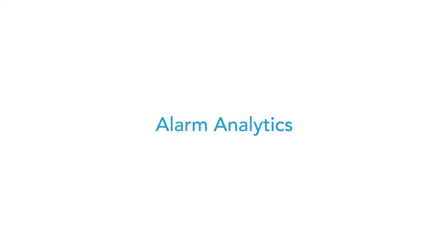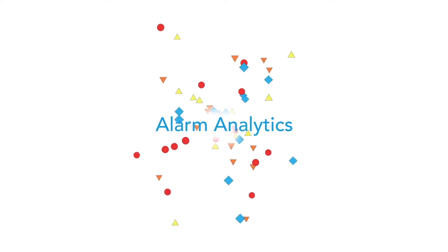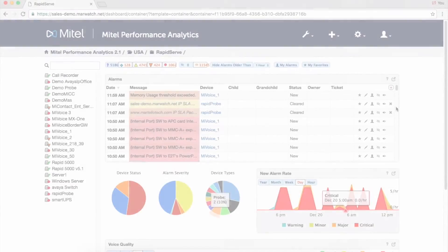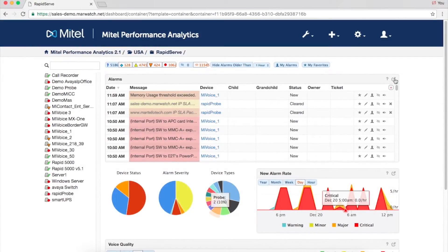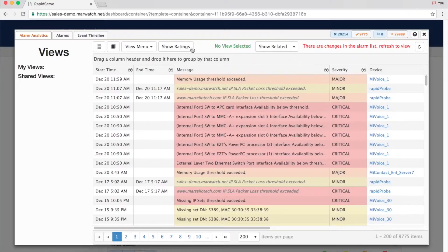Alarm Analytics makes it easier to identify the most critical alarms in a sea of data. MPA 2.1 learns from user behavior to display what's most important to you. The Alarm Analytics panel shows the alarms that are most important to you at the top, based on your behavior and the labels you follow.